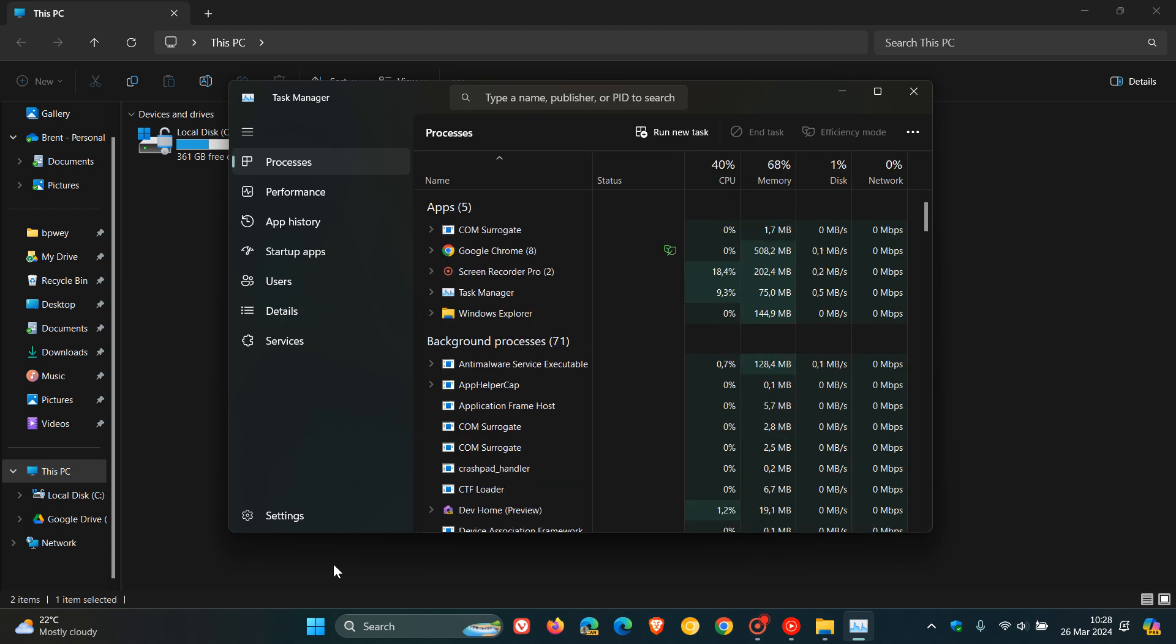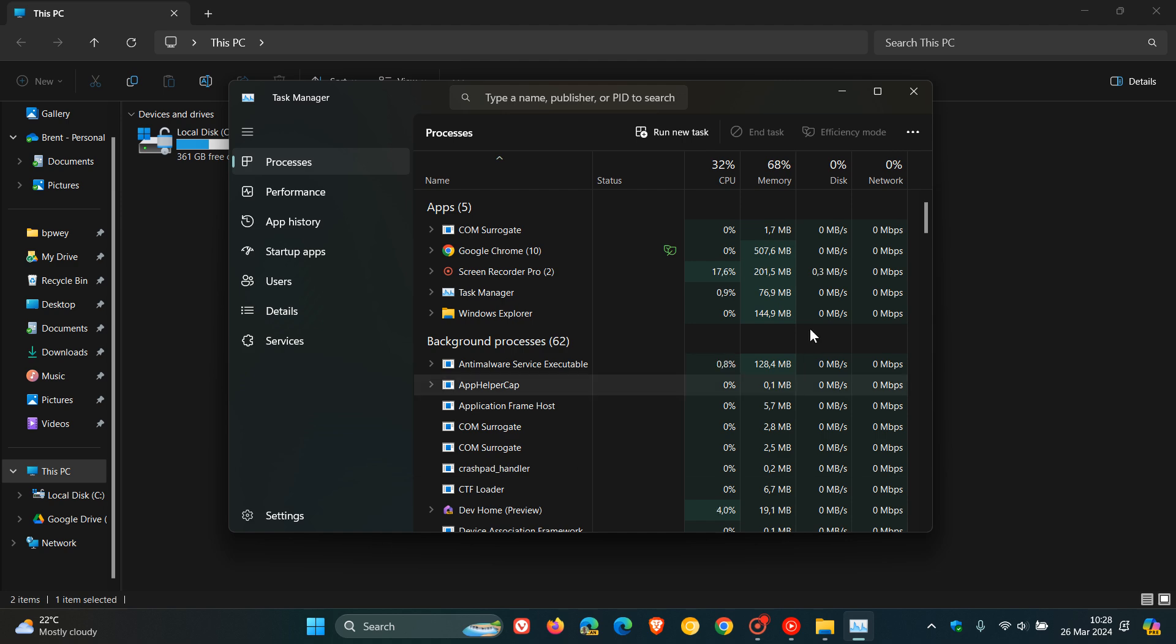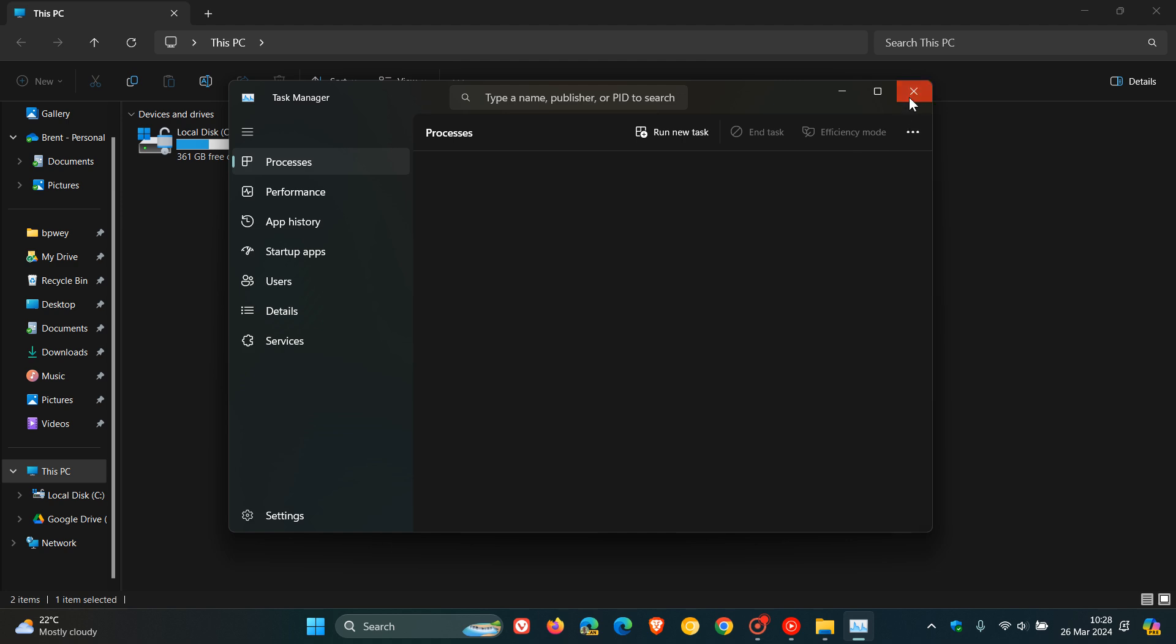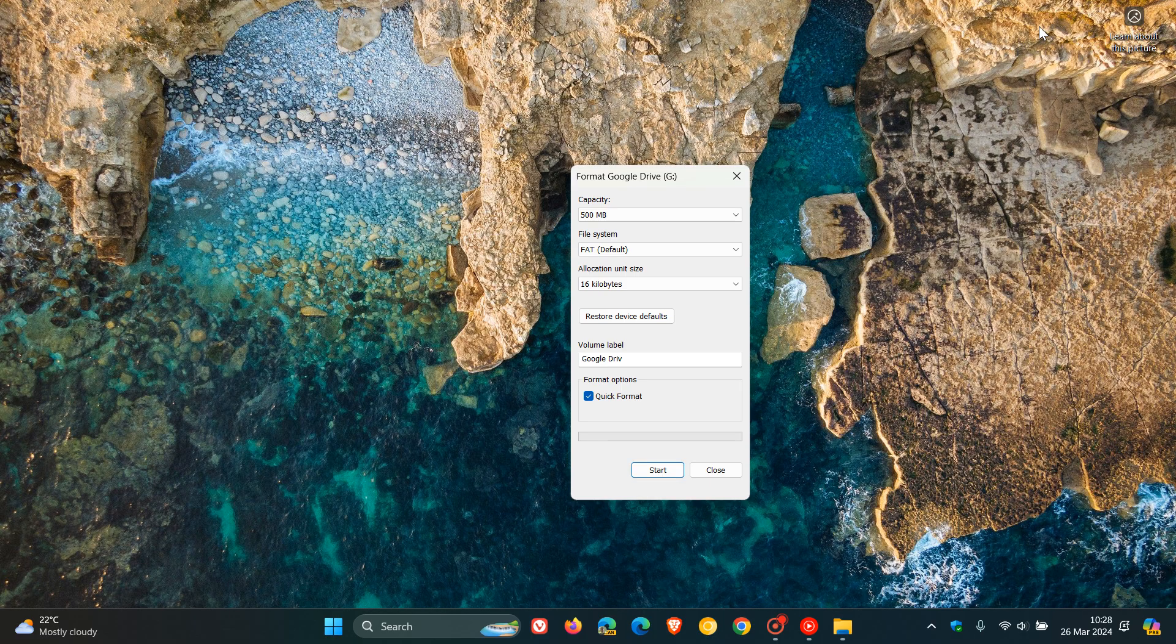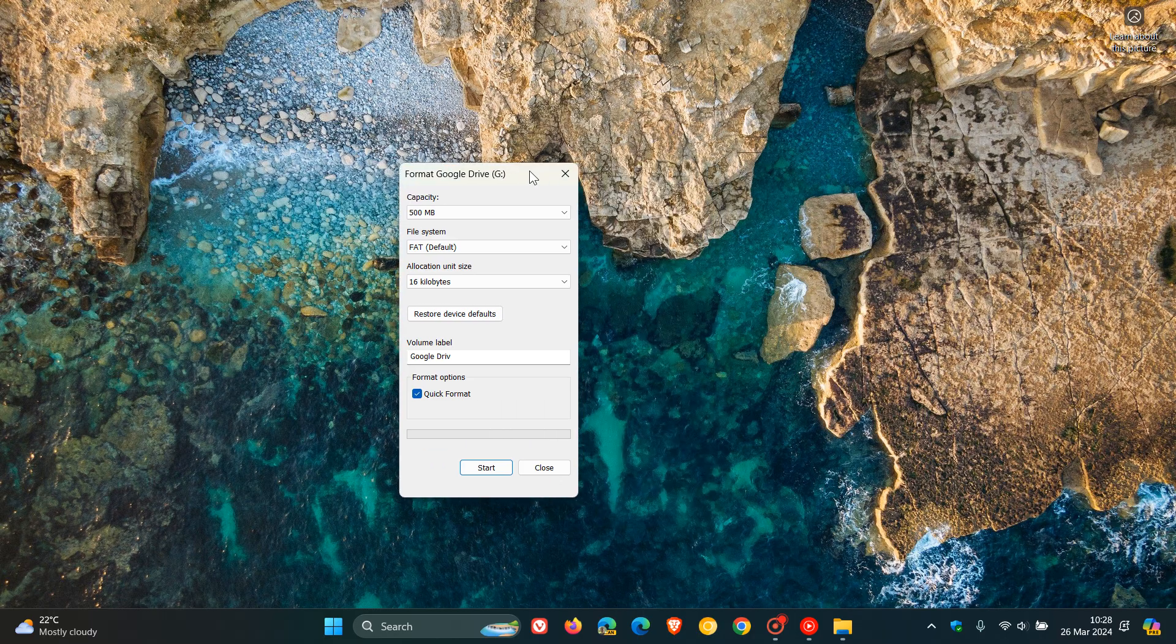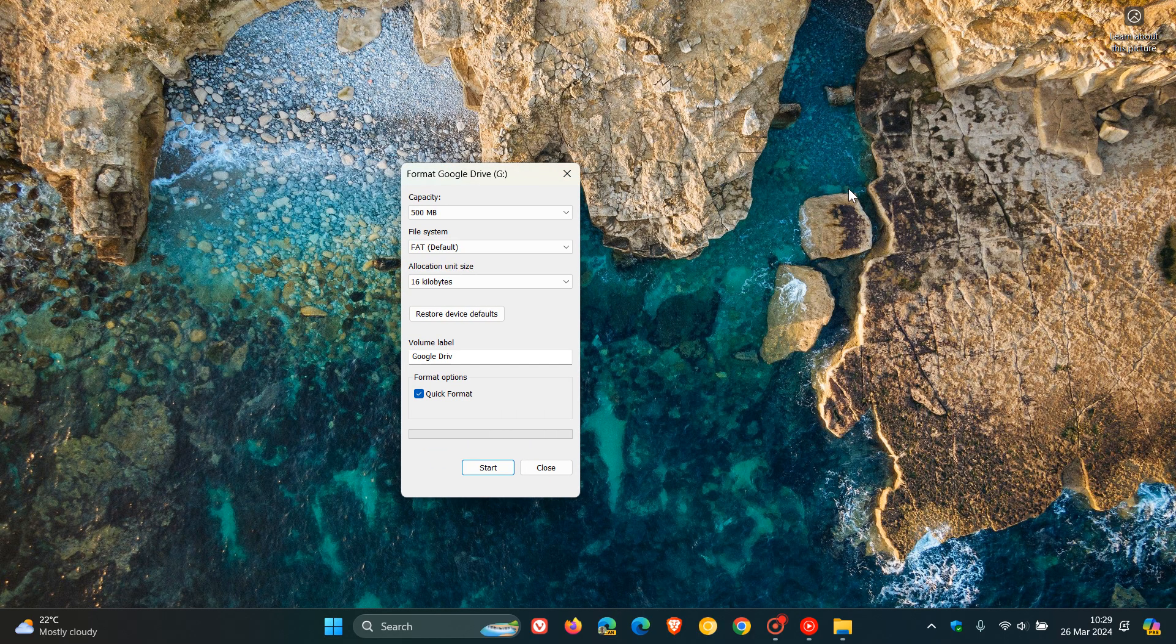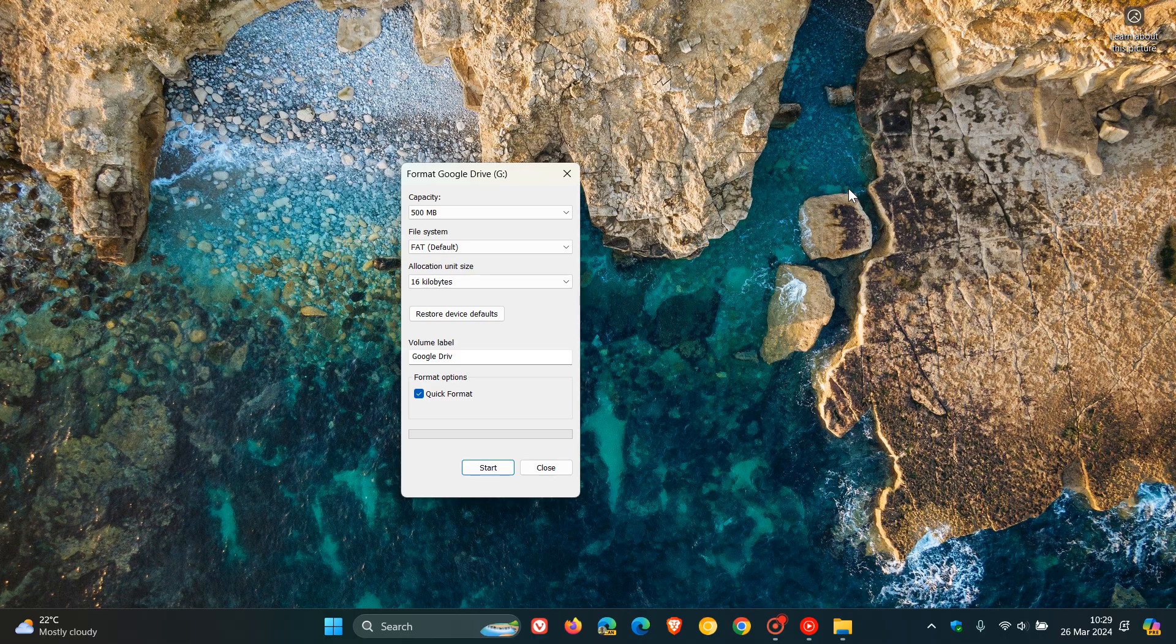He's shared over on X, formerly known as Twitter, the story behind creating the format dialogue in Windows, which has been around for about 30 years. I'll pull out some key highlights from Dave Plummer's post on X.